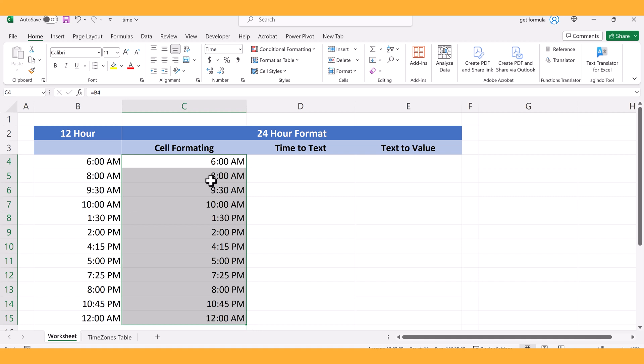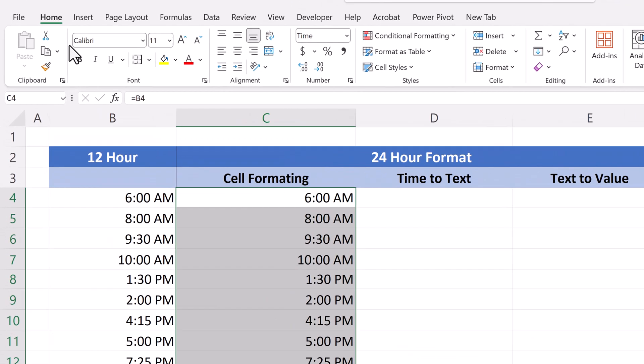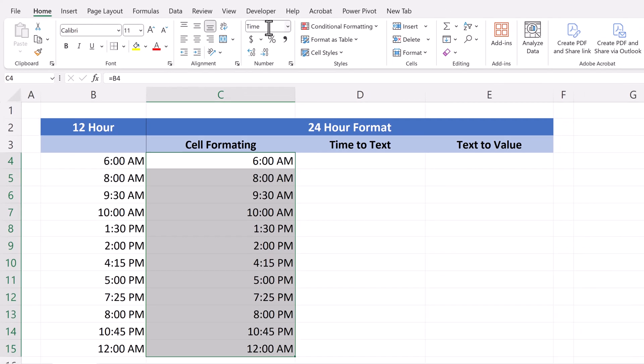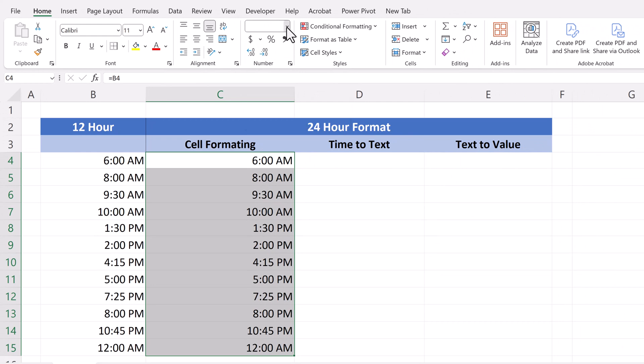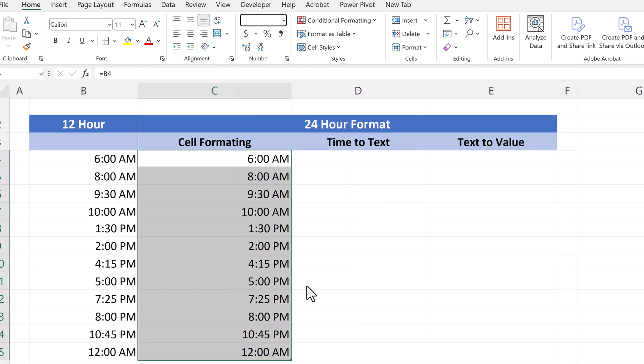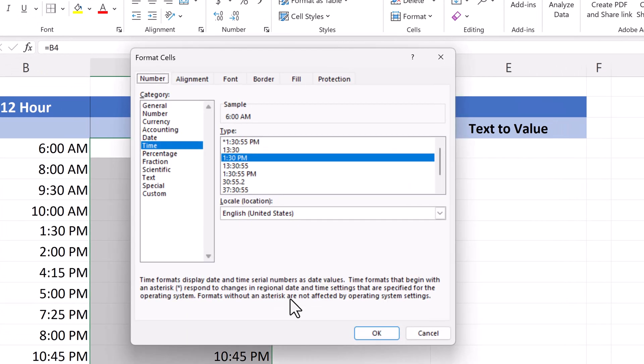Now, to convert this, it's as easy as changing the text font itself. You go under the home screen, under the text formatting drop-down option box, and we click more number formats.